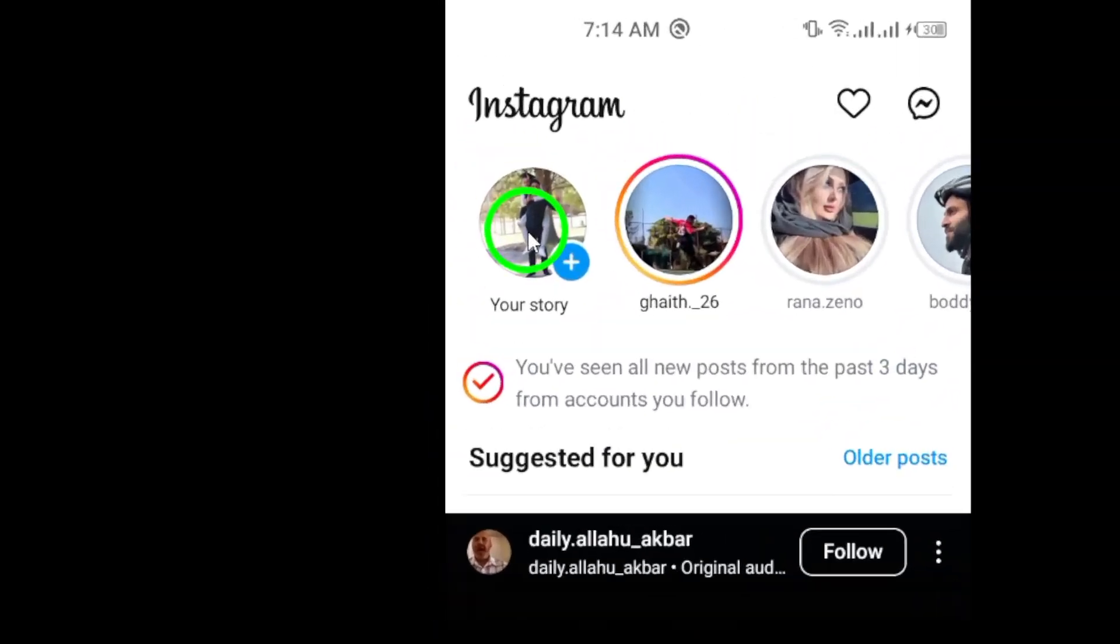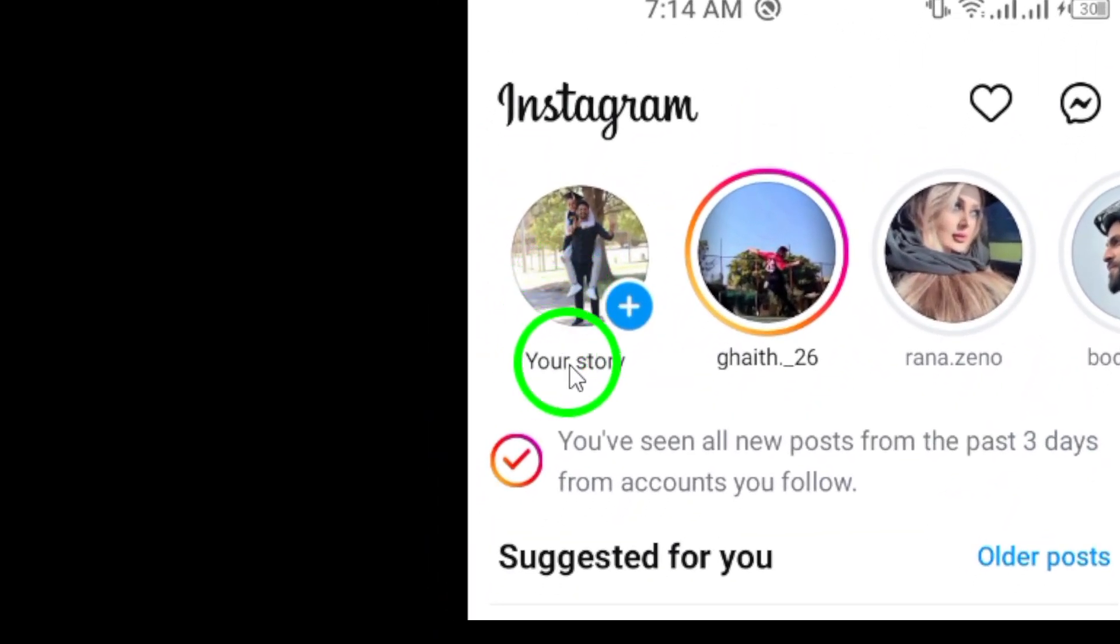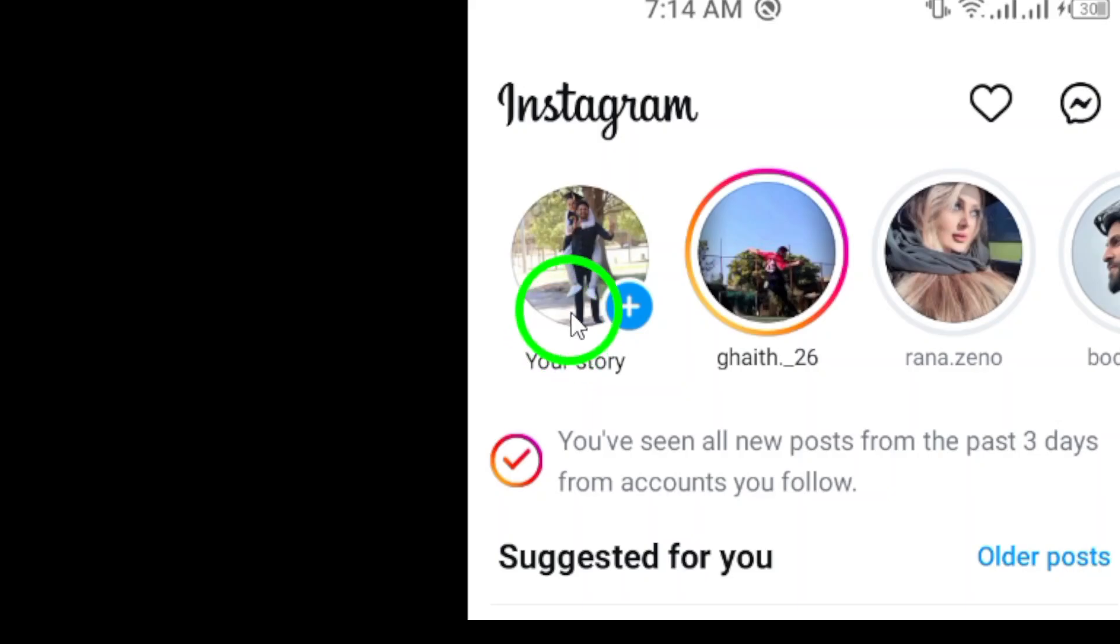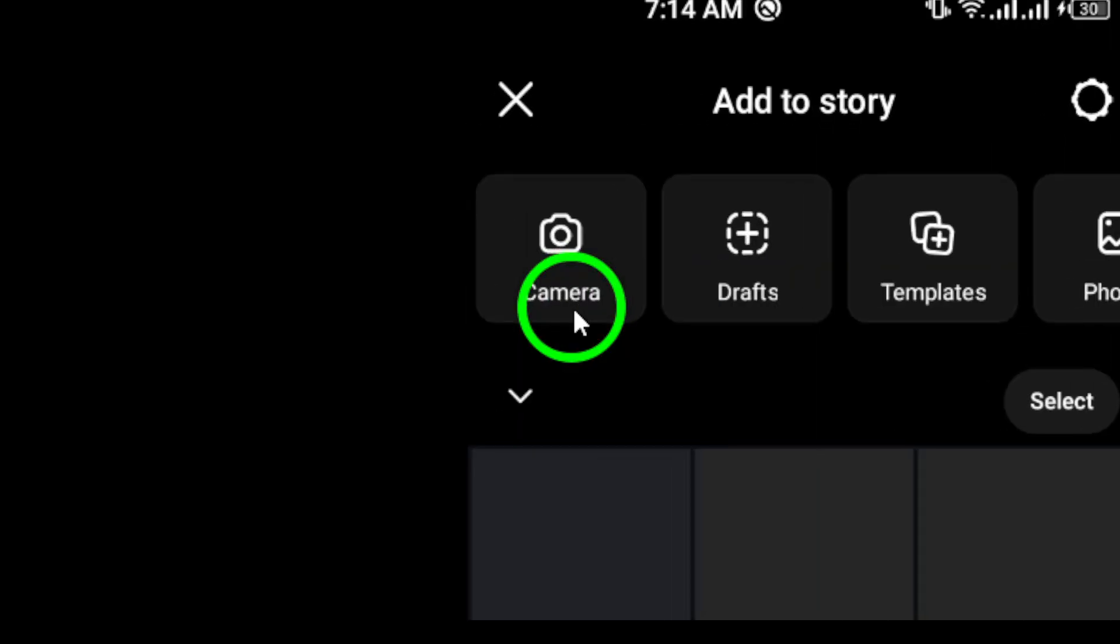Now, to access the story camera, swipe right from your home screen. Alternatively, you can tap the camera icon located in the top left corner of the screen. This will bring up the story camera, where the magic happens.